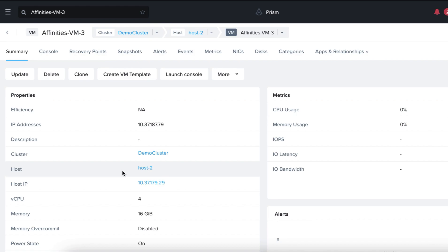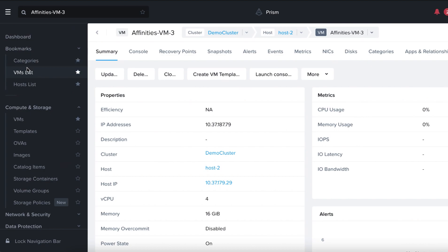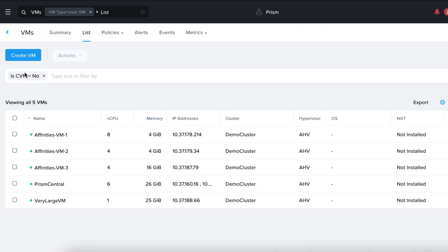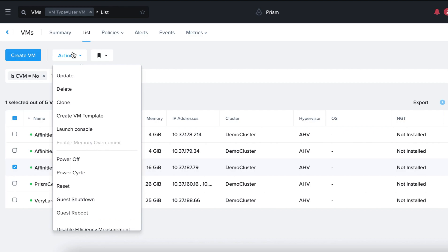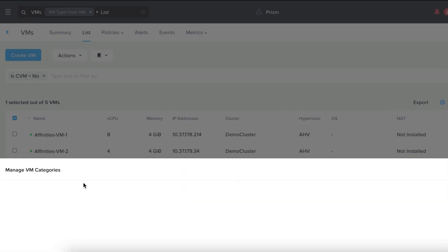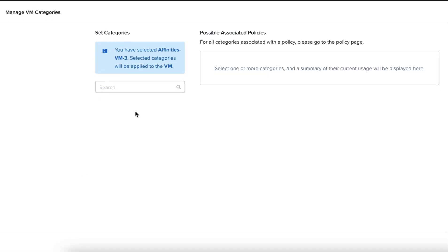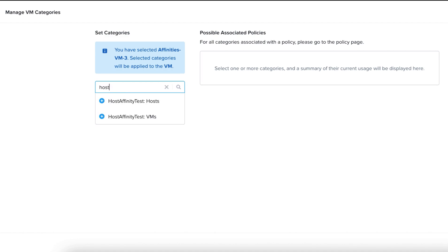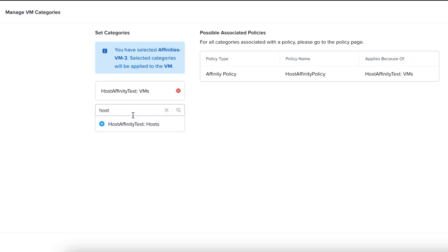Now, let's add the Affinity's VM3 to our Host Affinity Test category again. Let's go back to the VMs list. Click on Affinity's VM3, Actions, Manage Categories, and add it to our Host Affinity Test category again so that it's part of the policy but not on Host 1.